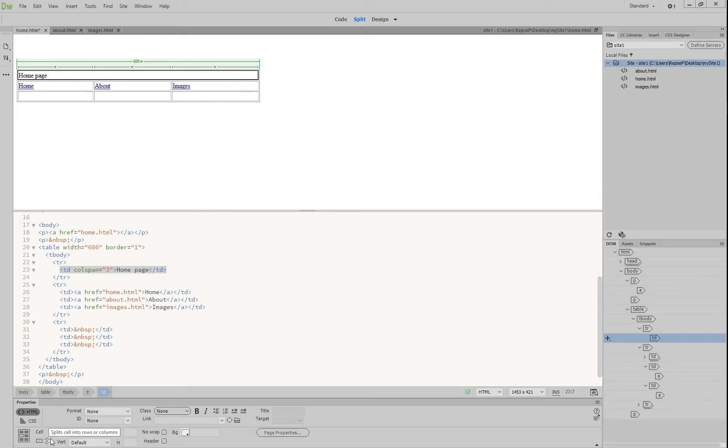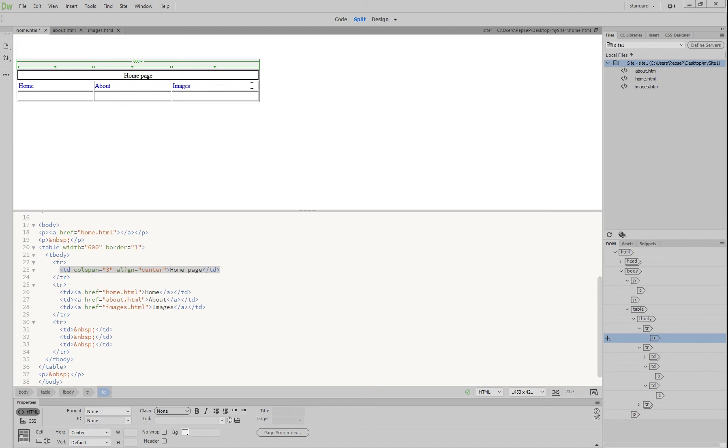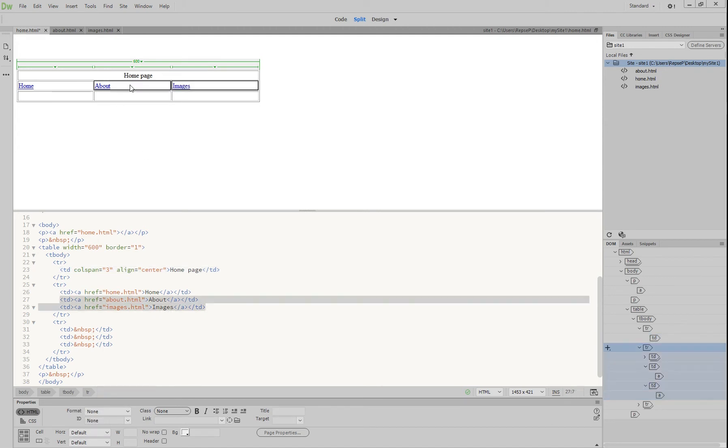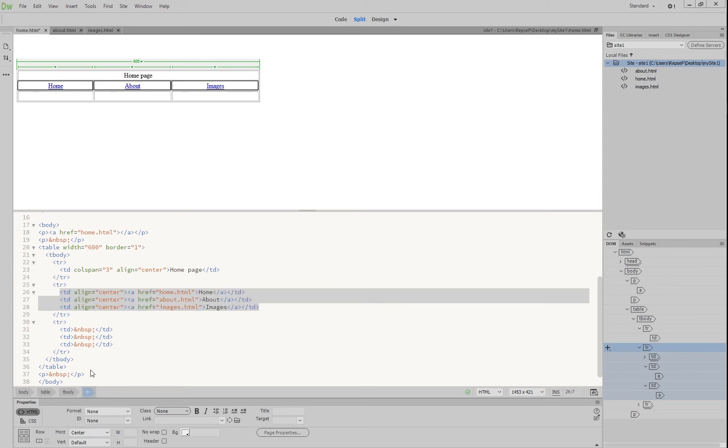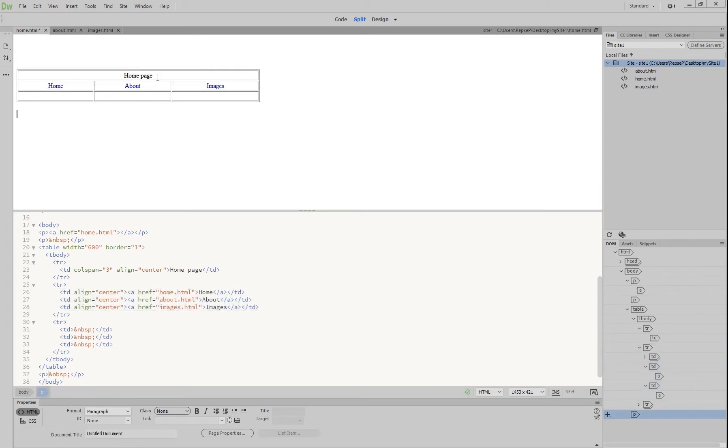With our alignment here we're going to choose horizontal and we're going to choose center so our heading goes in the middle. I'm going to do the same for our links, so highlight those and then choose horizontal and center and you'll see that all of our links are now in the middle as well.